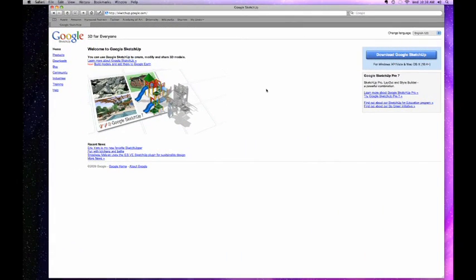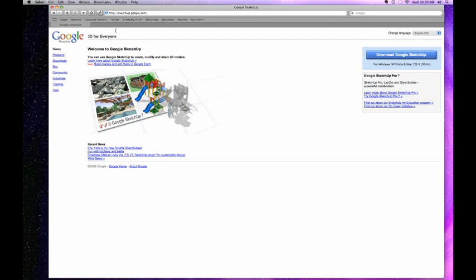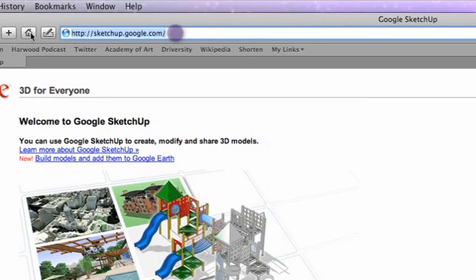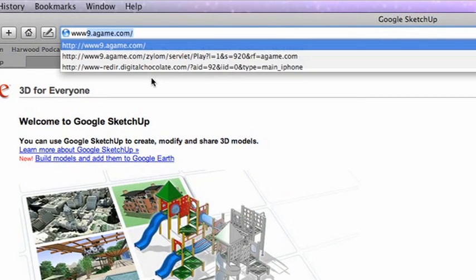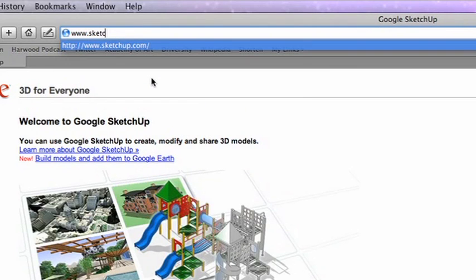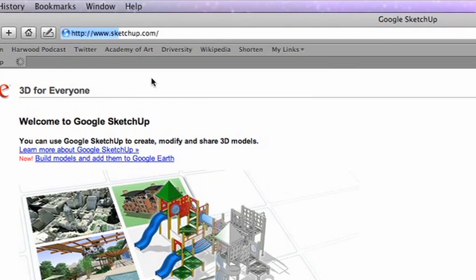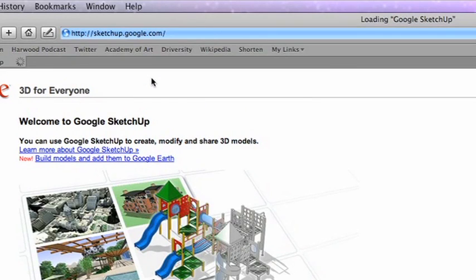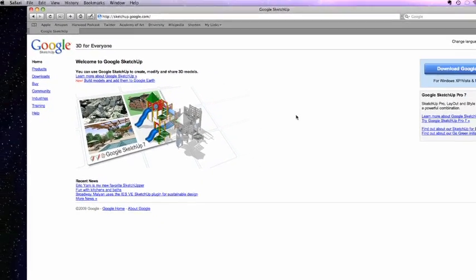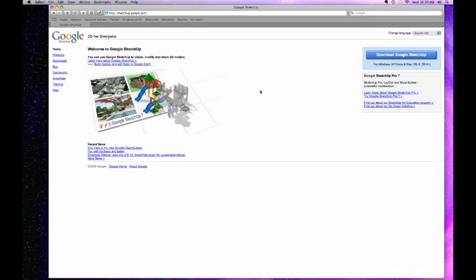So obviously the next thing you're going to need to do is download SketchUp. Now you can do that by going to one of two URLs, the simplest of which is just to go up here into your favorite web browser and just go to www.SketchUp.com. That's going to redirect you to SketchUp.Google.com because this is a Google product. Either way you're going to end up here at the SketchUp homepage.